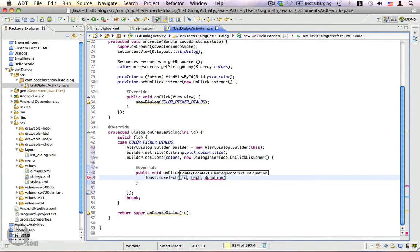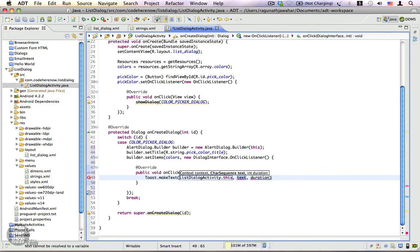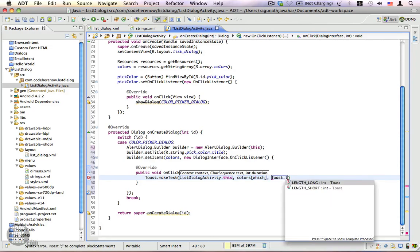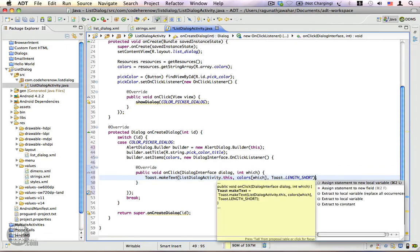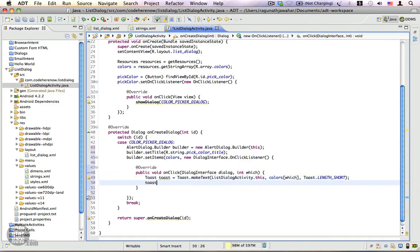The context is ListDialogActivity.this, and the text is colors[which] — the 'which' parameter gives you the index of the item selected in the list. The duration is Toast.LENGTH_SHORT. We assign this to a toast instance and call show().